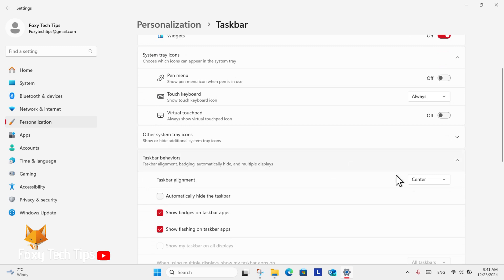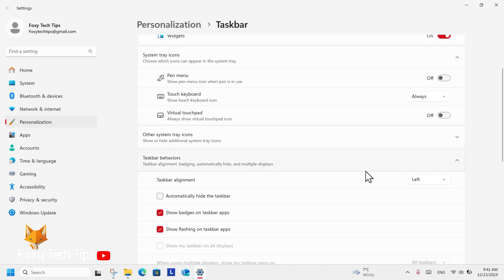Click the drop down box where it says taskbar alignment and change the alignment to left. As you can see, the taskbar has updated to align to the left.